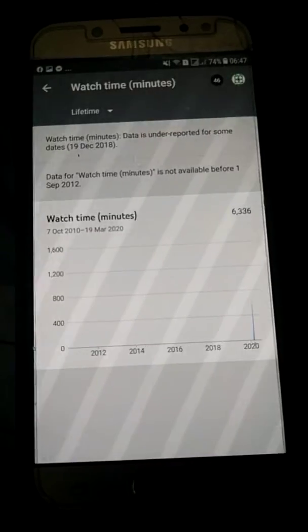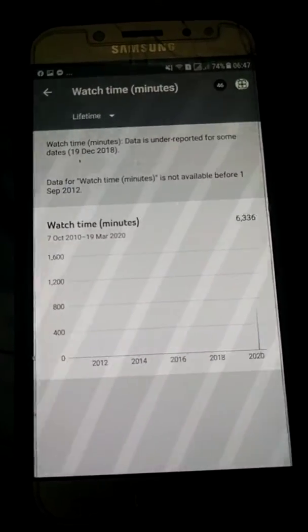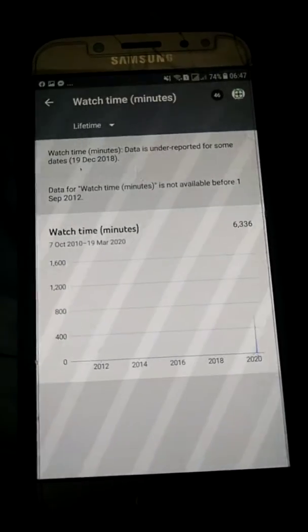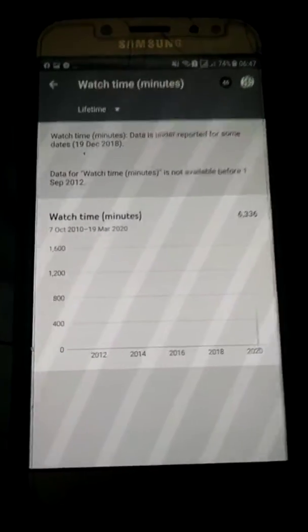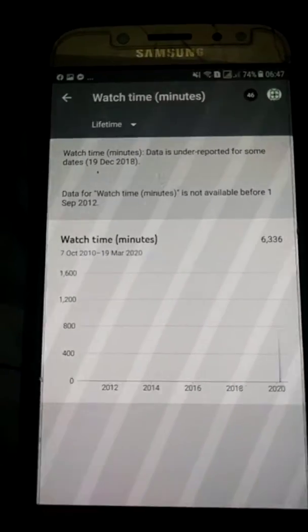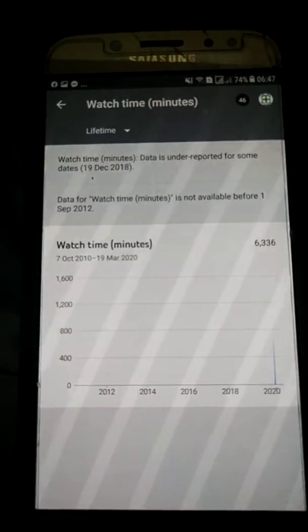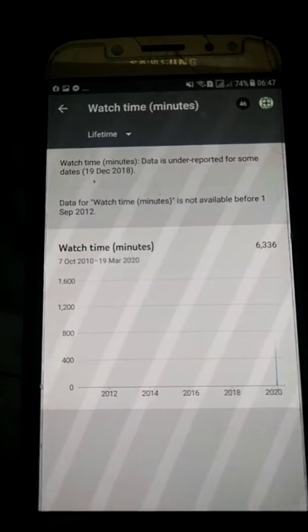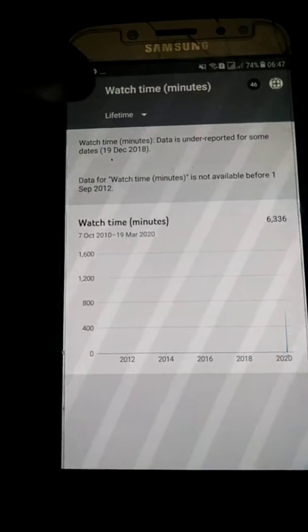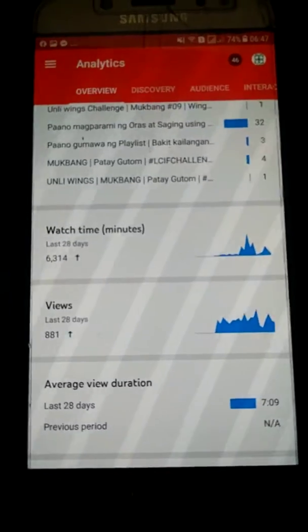That's all guys, I hope you learned how to see your watch time. If it's your first time viewing and you want more, please help me by clicking the subscribe button and the notification bell so you'll be notified about our next videos.